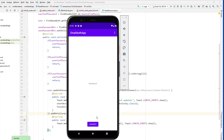That's how we reset the password. In the next lesson, we will go ahead and learn about how to send a reset email if the user forgets their password. I'll see you there.